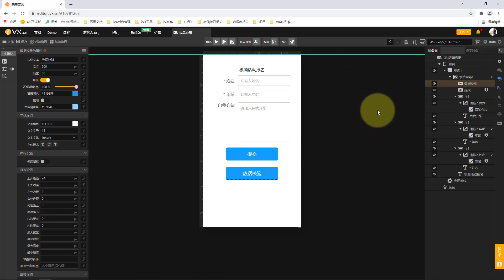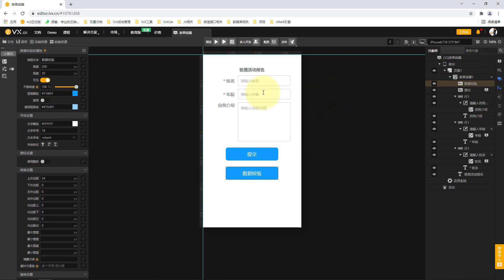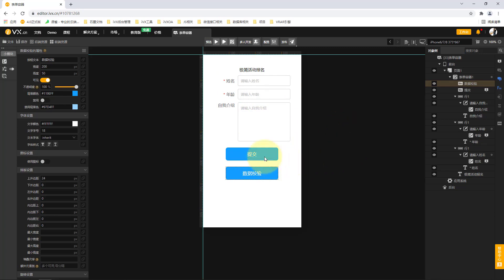We will make a demonstration through such a case. When I click the submit button, I need to submit our name, age, and corresponding self-introduction to the database. When the user clicks the submit button, he needs to submit the name, age, and self-introduction filled in by the user.